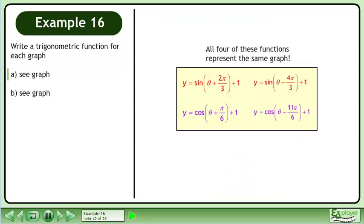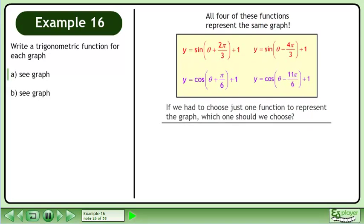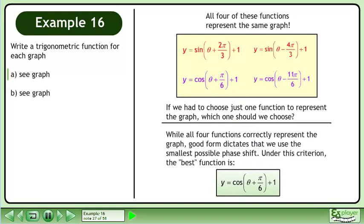All four of these functions represent the same graph. If we had to choose just one function to represent the graph, which one should we choose? While all four functions correctly represent the graph, good form dictates that we use the smallest possible phase shift. Under this criteria, the best function is y equals cos of (theta plus pi over 6) plus 1.